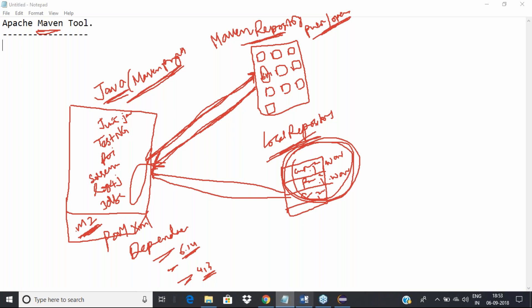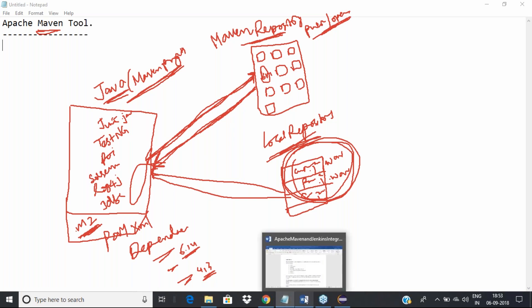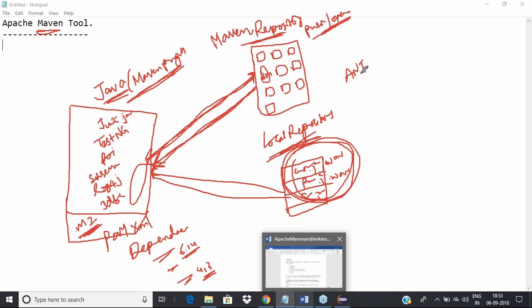Any quick questions before we get into more detail and create a project? There were comparative tools to Maven — there was a tool called Ant, and it is still there, but many people are migrating from Ant to Maven. Hopefully you can all hear well — I just got a warning that audio quality was degraded.